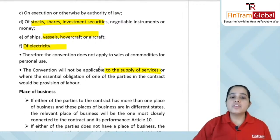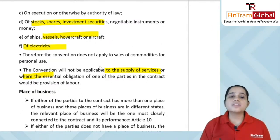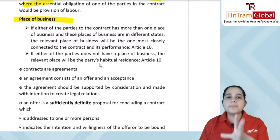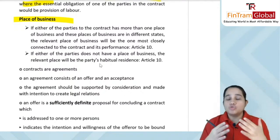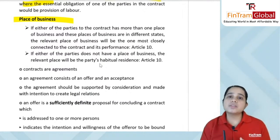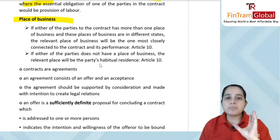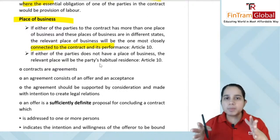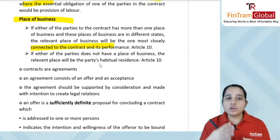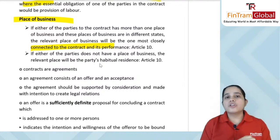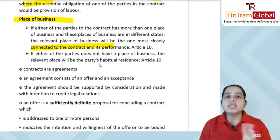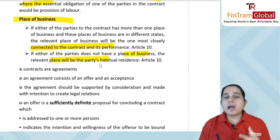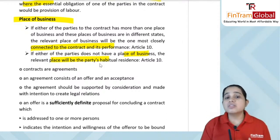The convention will not be applicable to the supply of services where the essential obligation of one of the parties is the provision of labor. Regarding place of business: if either party has more than one place of business in different states, the relevant place of business is the one most closely connected to the contract and its performance. If a party has no place of business at all, their habitual residence will be treated as the relevant place.